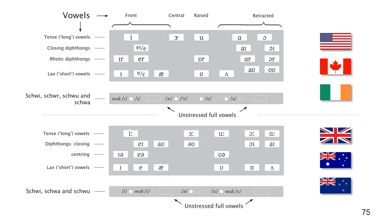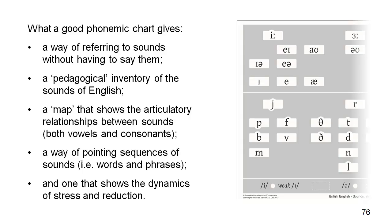In summary, the arrangement of the vowels, into stressed and unstressed sounds, into full vowels and reduced sounds, and into rows, columns and families, allow us to bring out all the key characteristics of the vowels of English and the relationships between them.